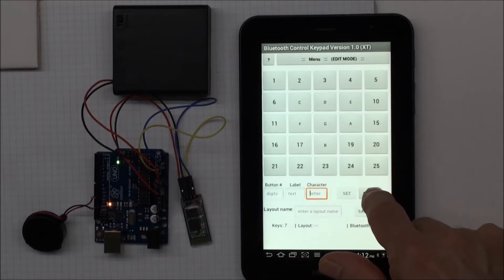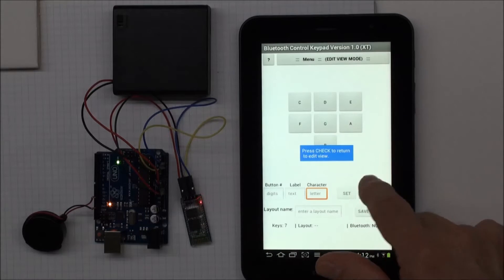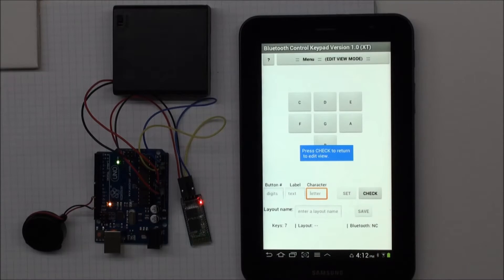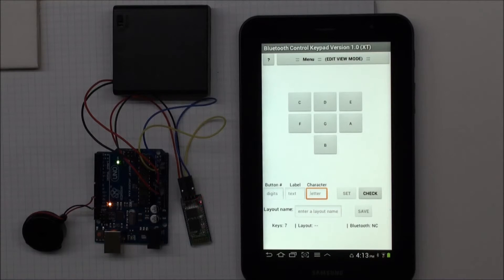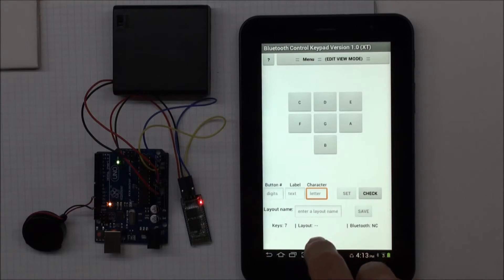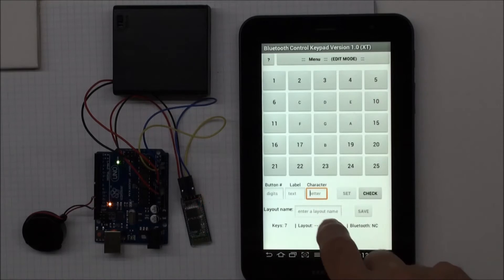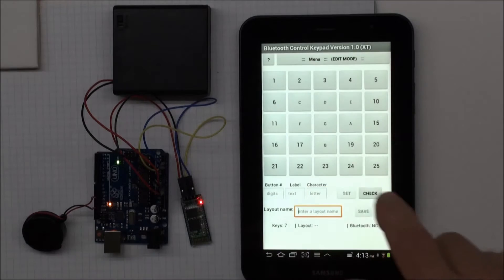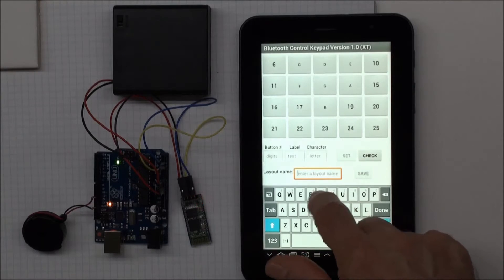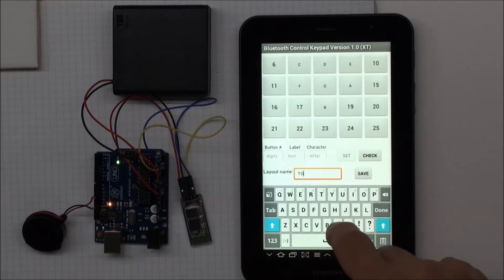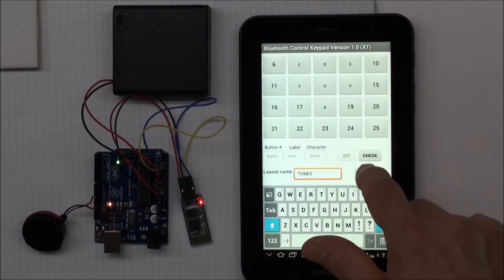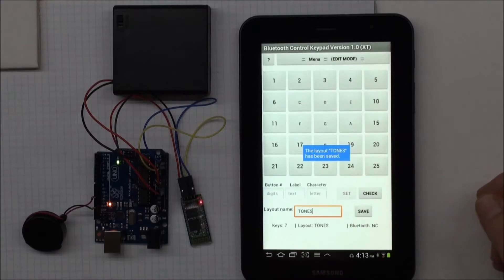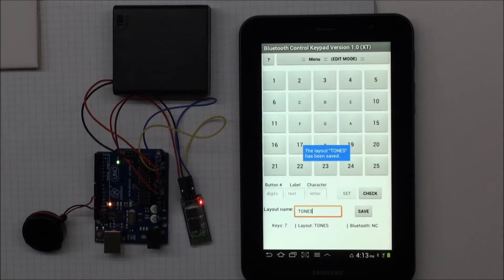And I can check by holding down the check button, what the layout is going to look like. So when I use this layout, it's going to look like that. And I can save the layout. So I'll click check again to get back here, and then put in a layout name, and I'll call this Tones. And click Save. So now I've saved my Tones layout.